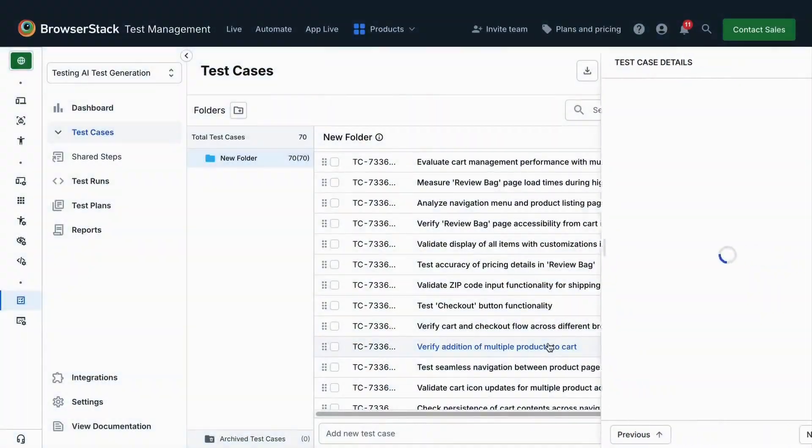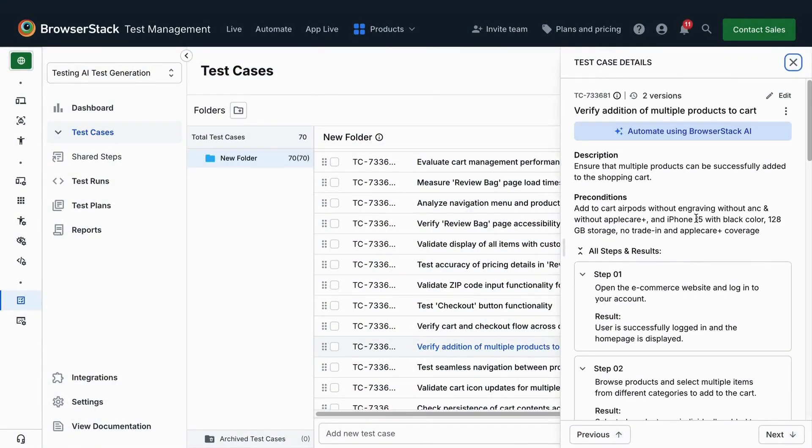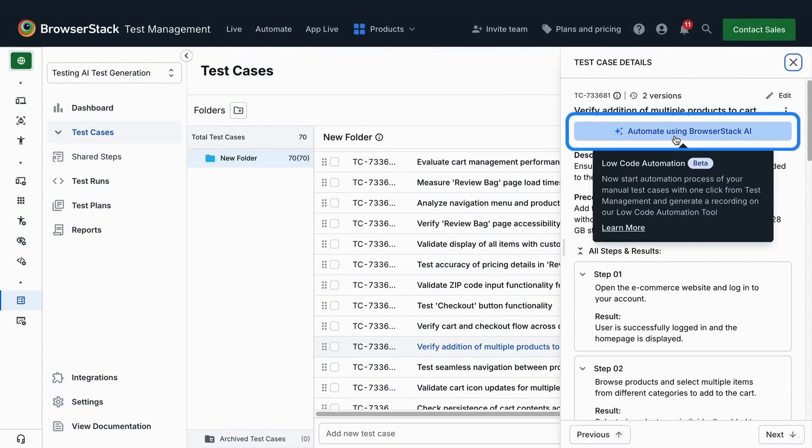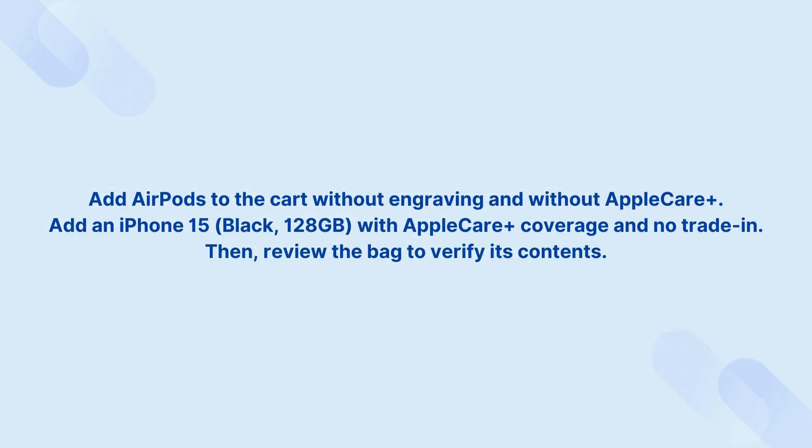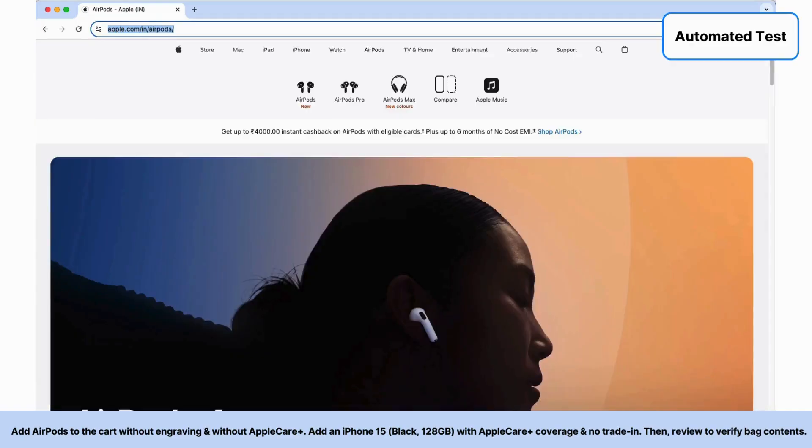Here's a test case we're automating using the Low-Code Authoring Agent. AI has launched the player and is initiating the purchase flow for AirPods 4.